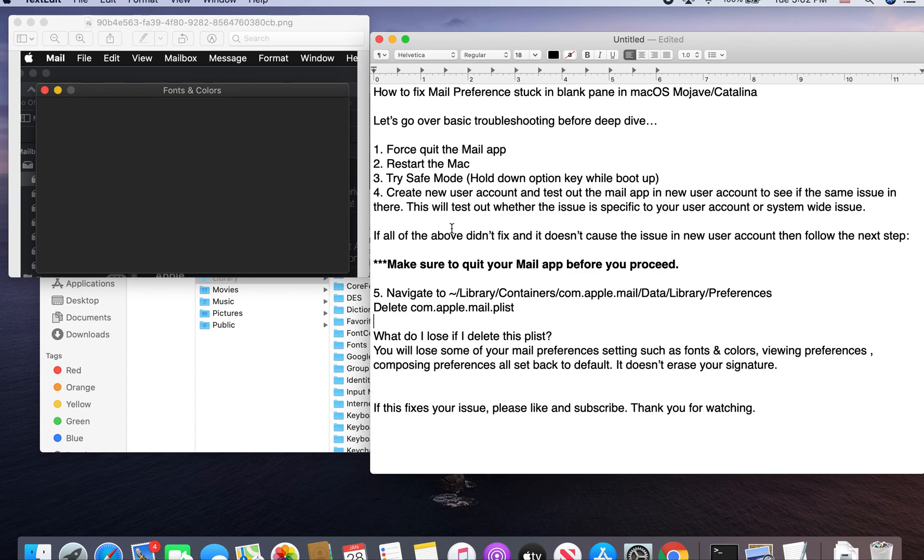I'm going to show you how to fix your Mail preferences stuck in black panel in macOS Mojave or Catalina.